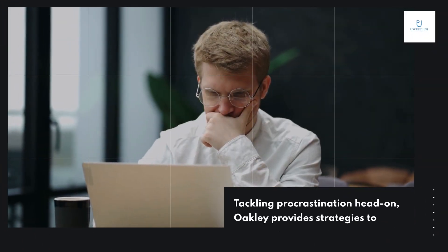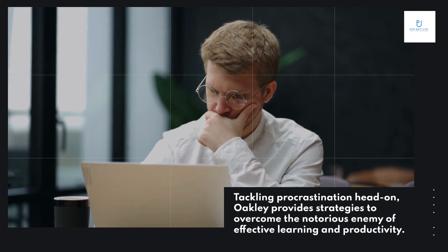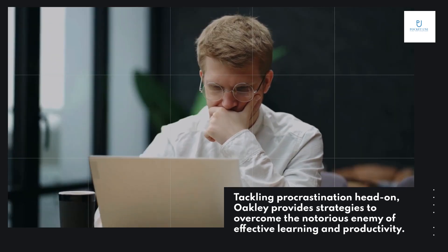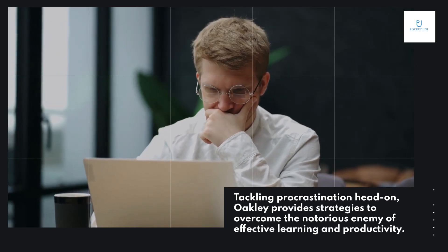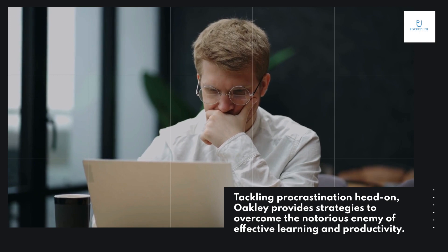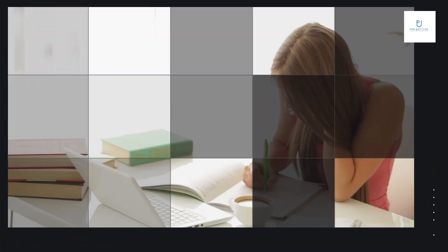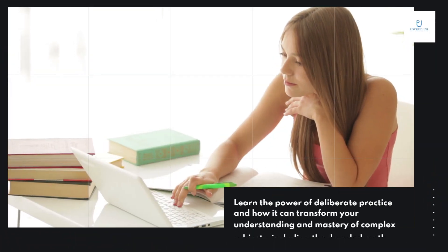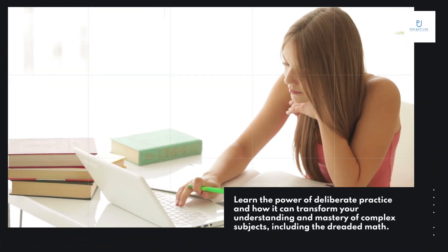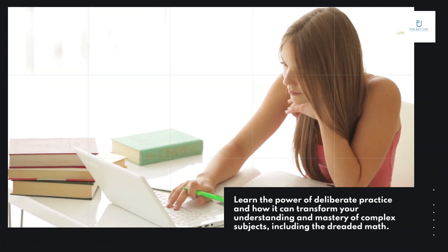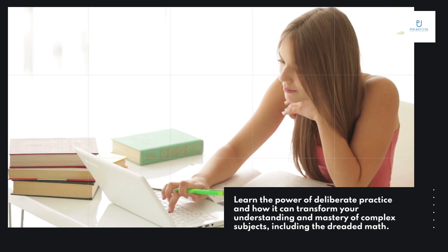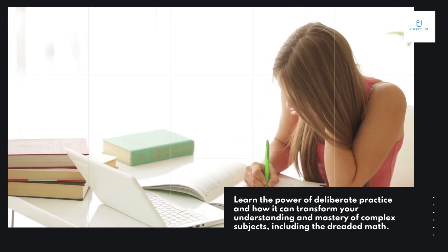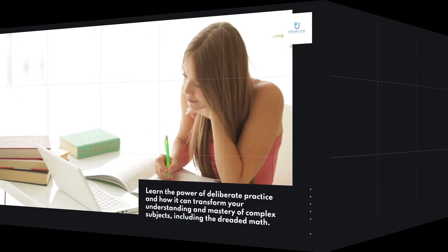Tackling procrastination head-on, Oakley provides strategies to overcome the notorious enemy of effective learning and productivity. Learn the power of deliberate practice and how it can transform your understanding and mastery of complex subjects, including the dreaded math.